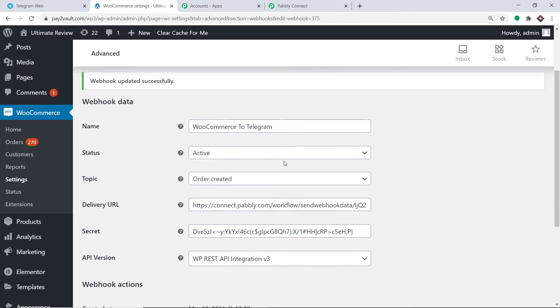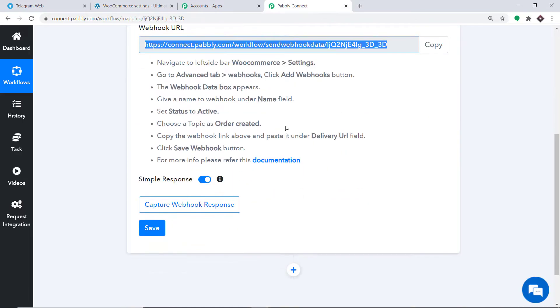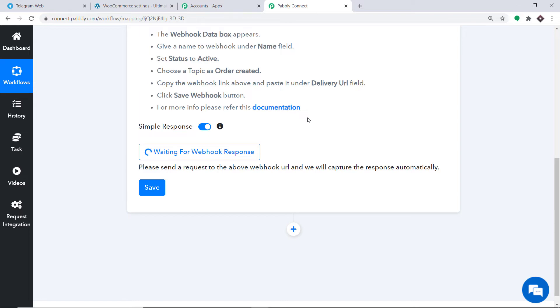It is showing the webhook has been created successfully. This means WooCommerce is now thoroughly integrated with Pabbly Connect — anytime a new order is created in WooCommerce, Pabbly Connect will capture the data. To ensure that Pabbly Connect captures this data, click on Capture Webhook Response. It is now waiting for the data, so I'm going to make a dummy purchase in WooCommerce.